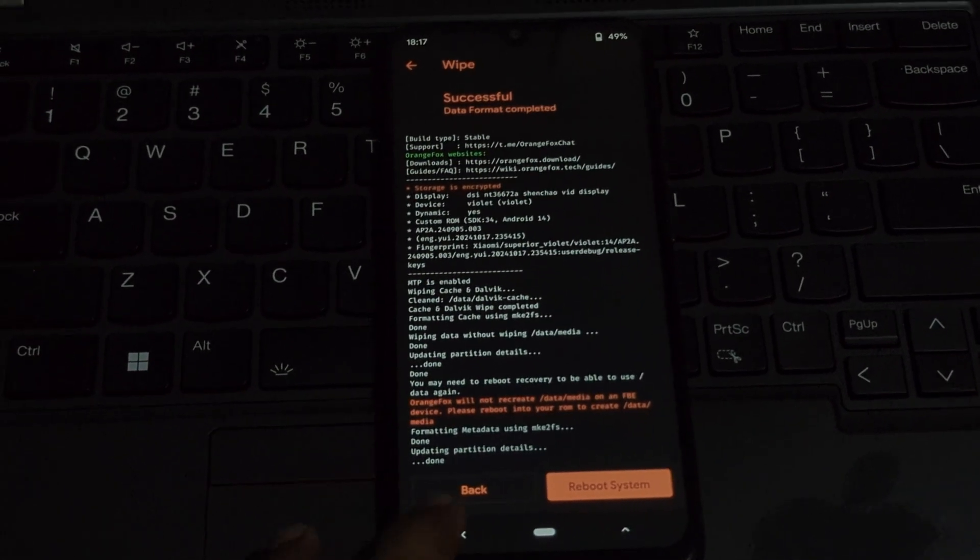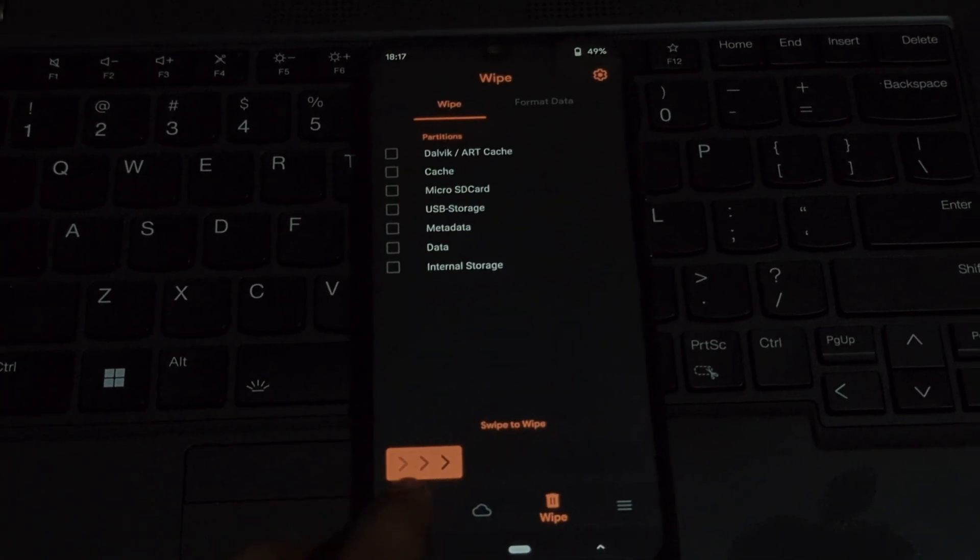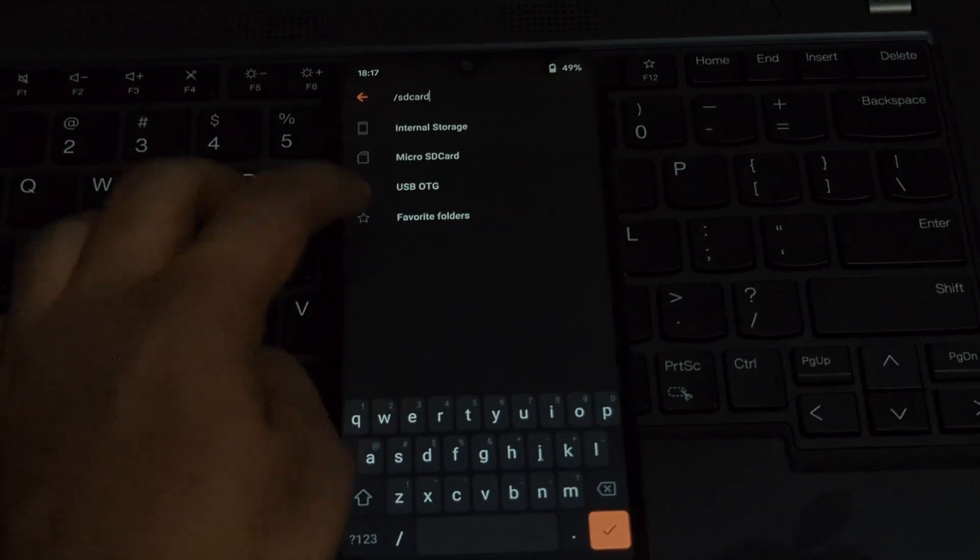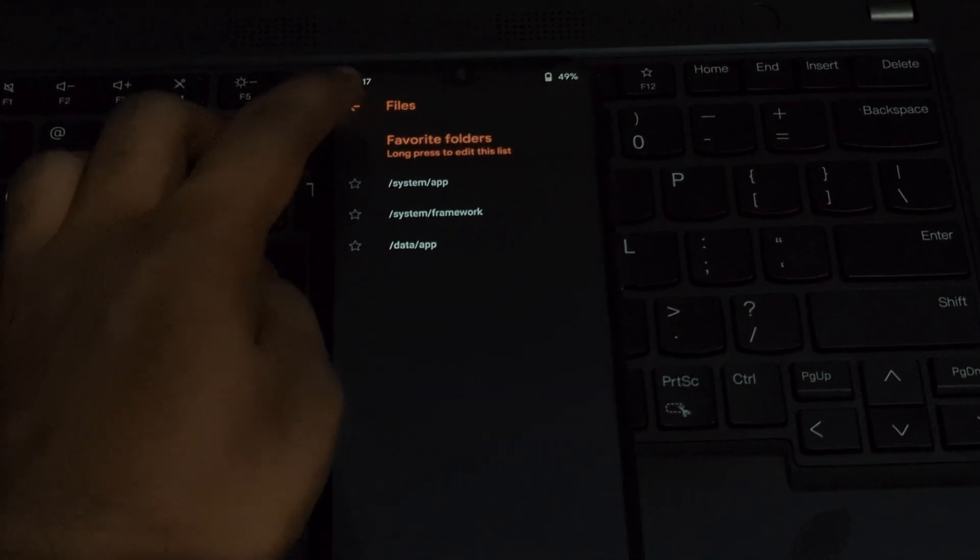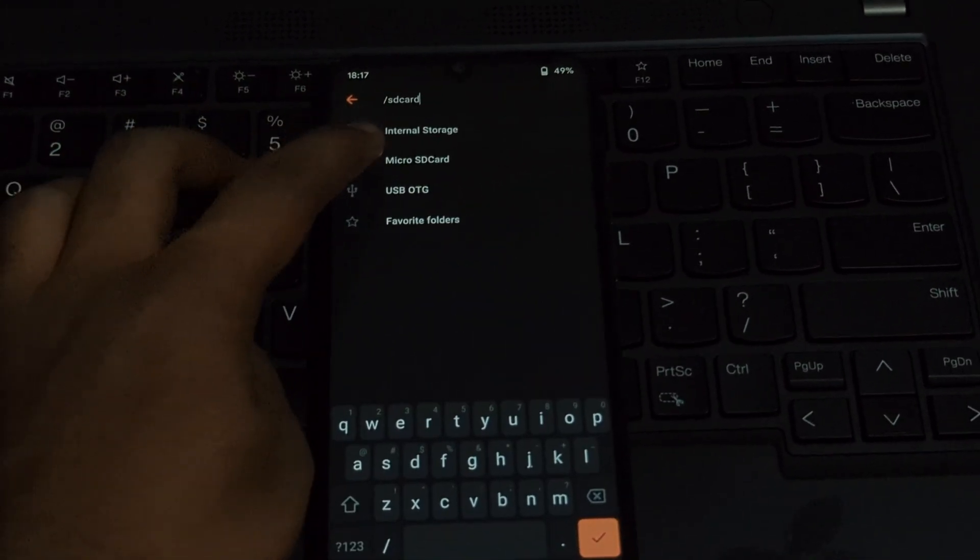Select reboot system to boot into your newly installed Superior OS Android 15. If you encounter any issues during the installation process, such as boot loops or errors, consider the following.